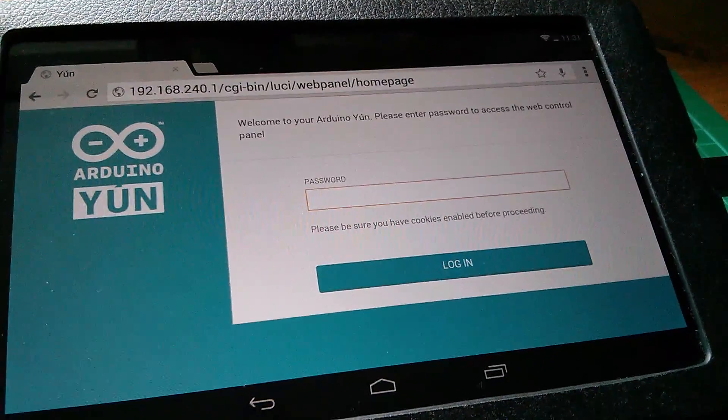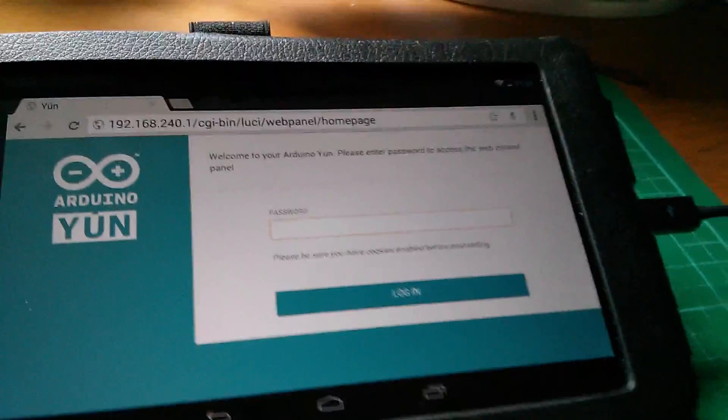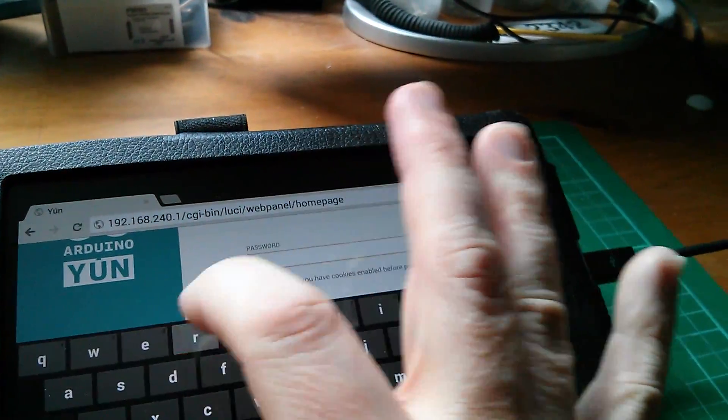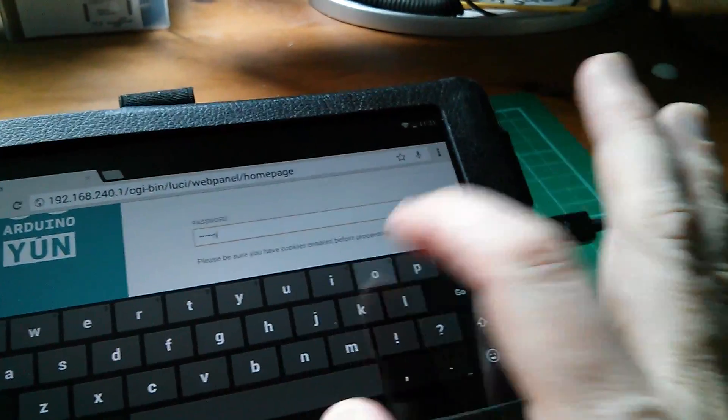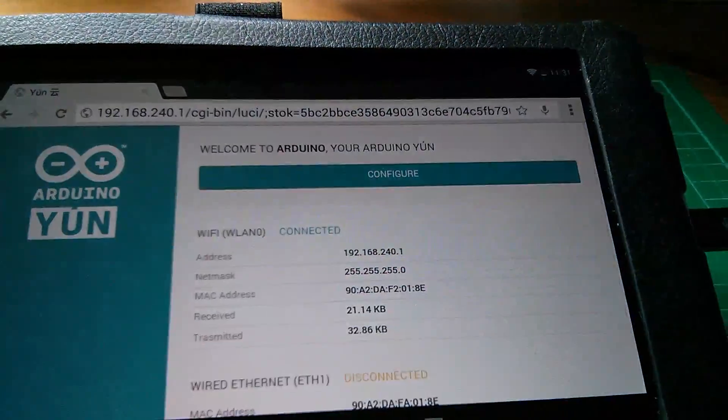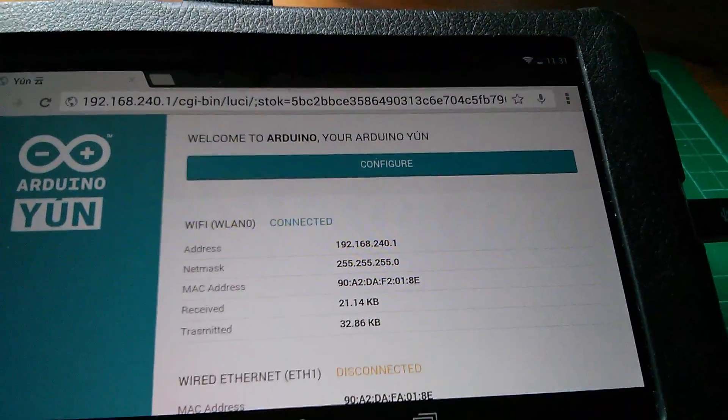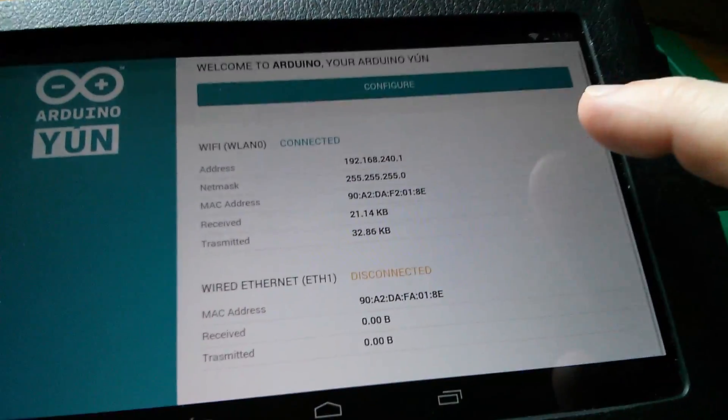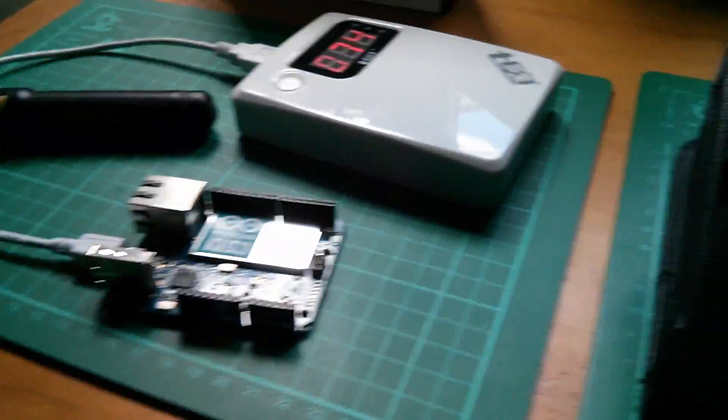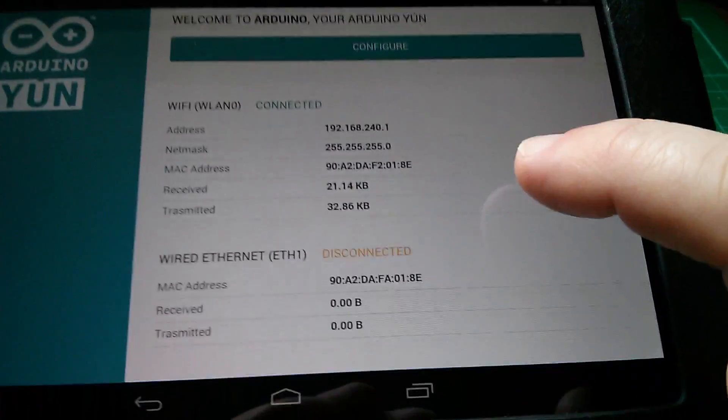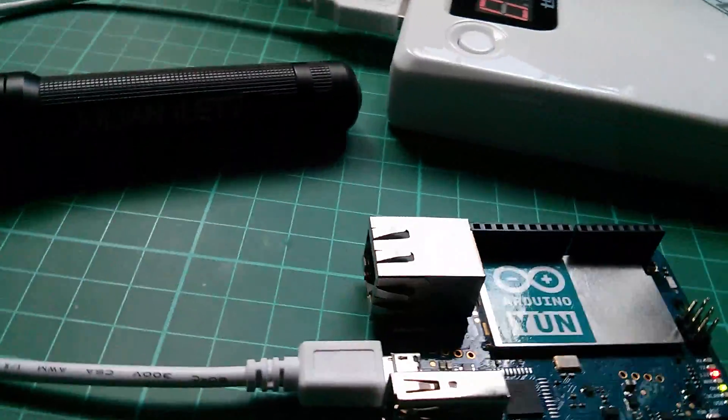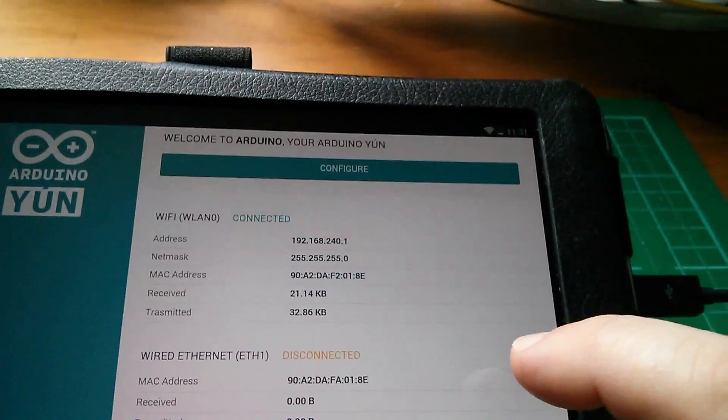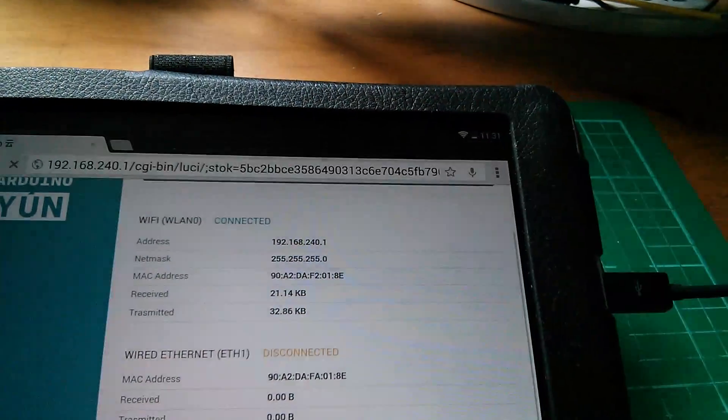Now there's a password here, it's simply Arduino, I'm going to type that into the password field. Arduino. And we are logged in and we can now configure the device. There's a little bit of information here on the two networks for the YUN, the WiFi network and the wired Ethernet. You can put an Ethernet cable in that wired Ethernet socket but I wanted to do everything over wireless. So let's hit configure.